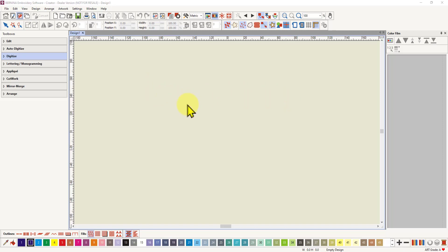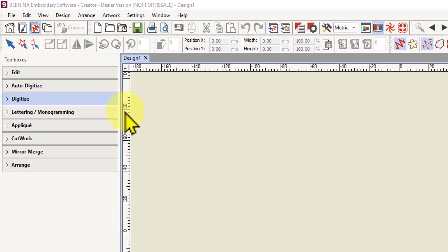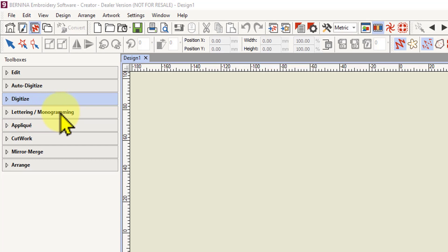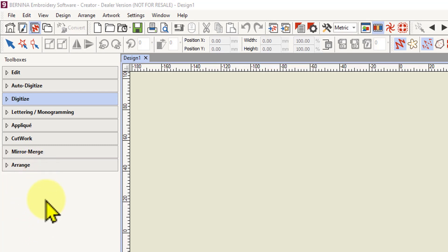To create embroidery objects we need to digitize. There are two ways of digitizing: auto digitize and digitize. You've got toolboxes here for all the tools you need to make your designs, and you can choose to open any of these toolboxes to get to the actual tools by clicking on them. You've also got lettering and monogramming, applique tools, cut work tools, mirror merge and arrange. If you've got the designer plus version you'll have more toolboxes, but for now we only need the digitizing and the auto digitize. I'm doing this in the creator level software.